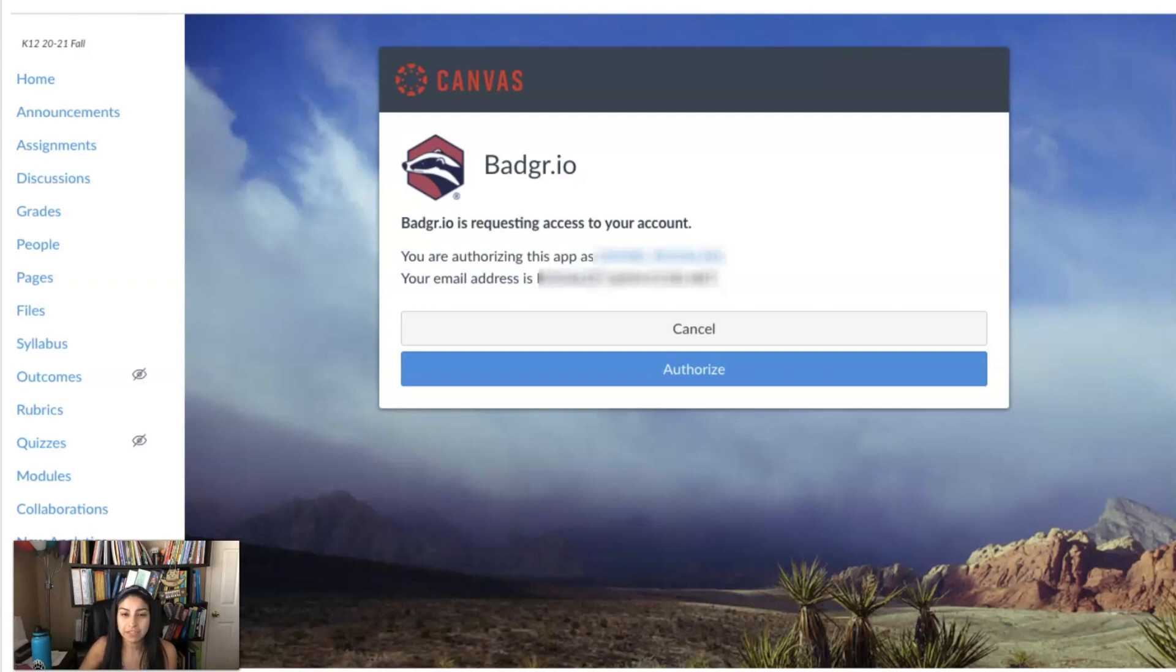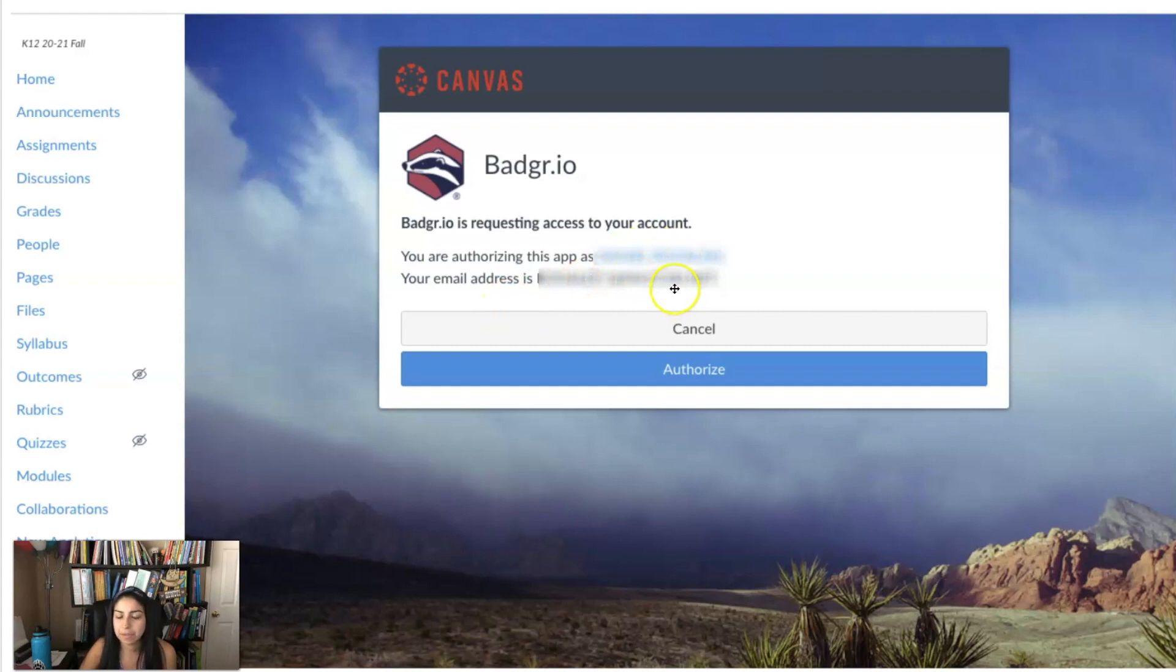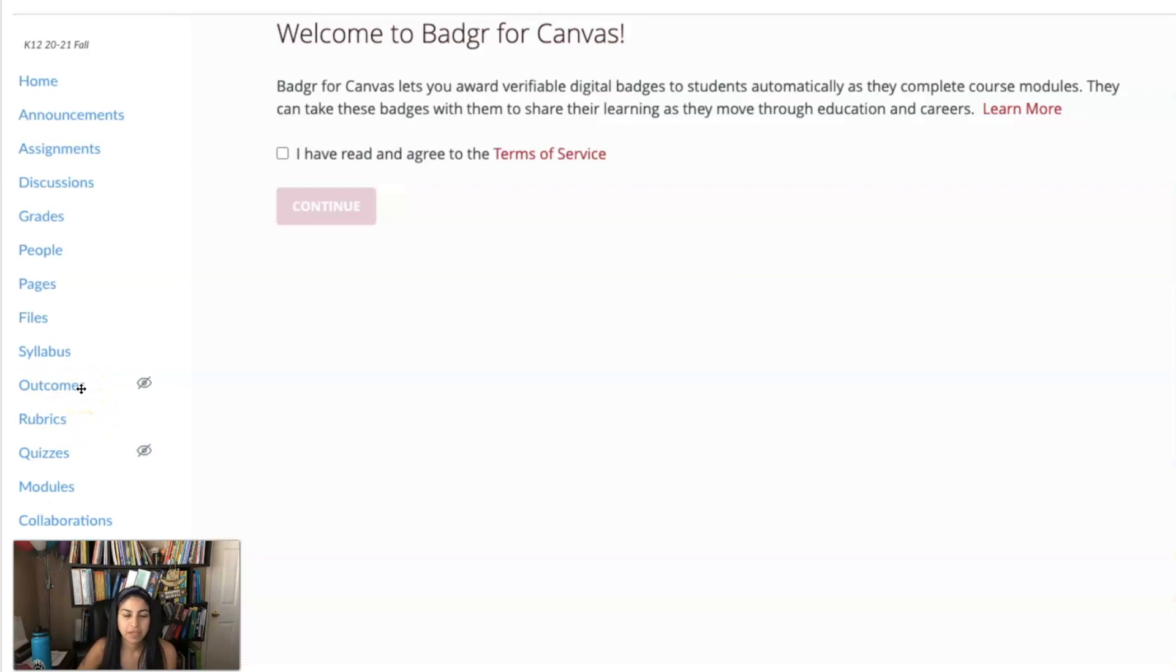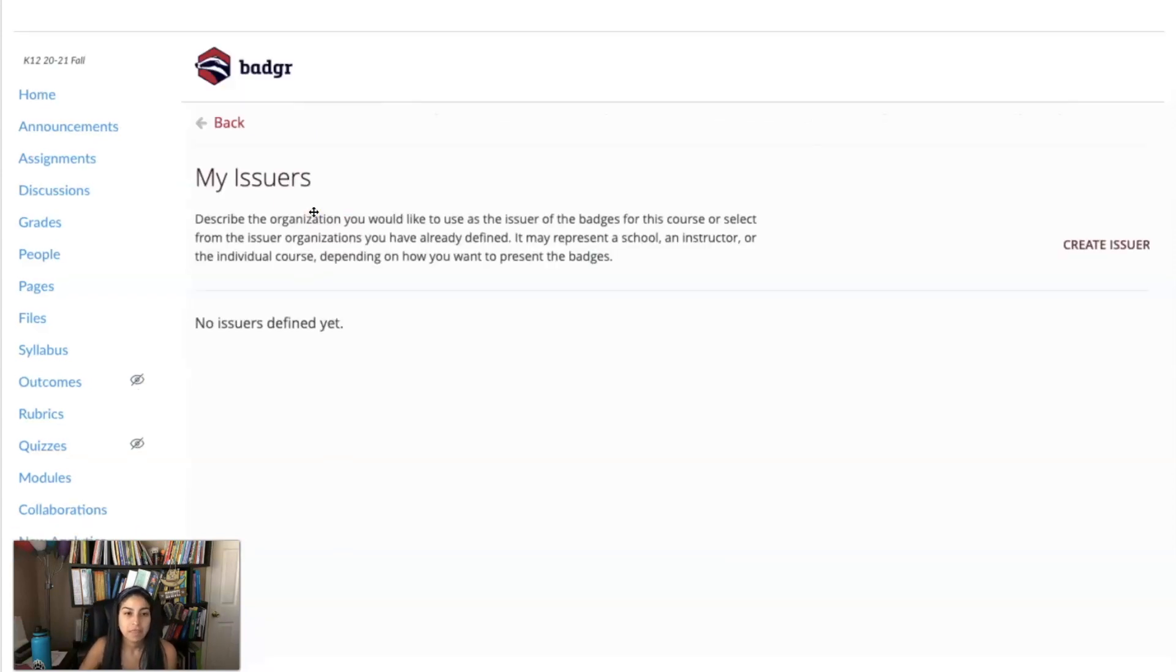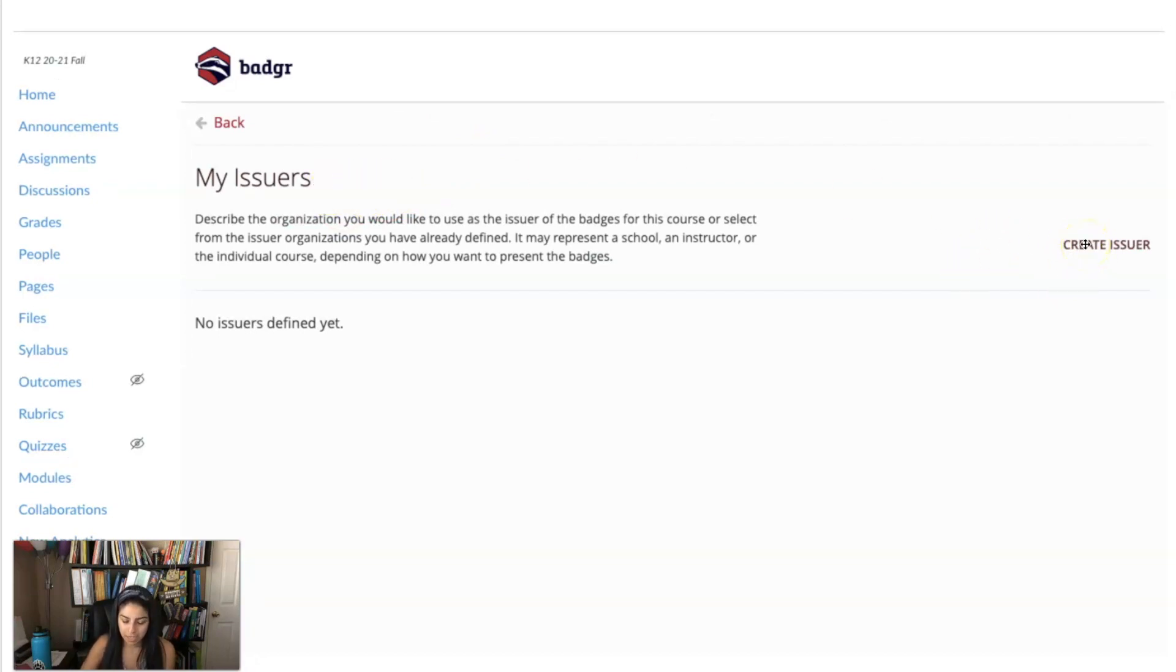Now the first time you log into Badger in Canvas you will see that your name will pop up here and your email address will pop up here. Then you'll hit authorize and then once you hit authorize it will take you to this screen and you just hit I have read and agreed to the terms and you hit continue.